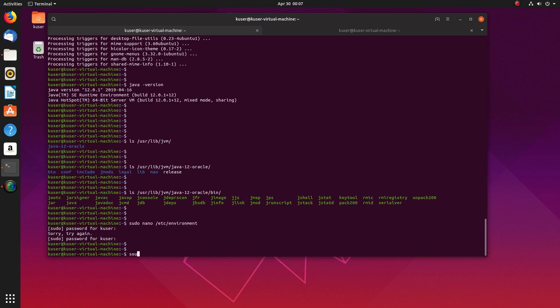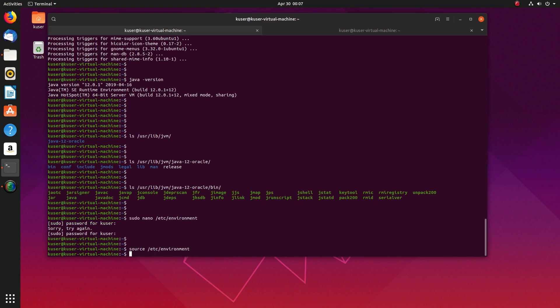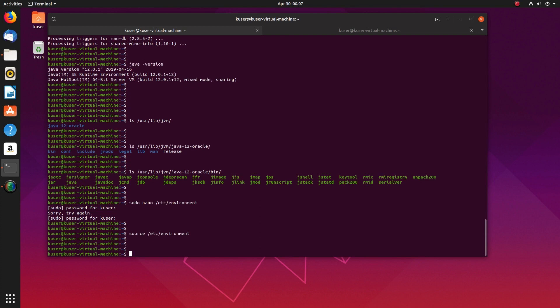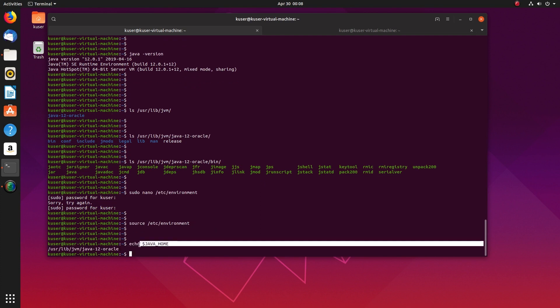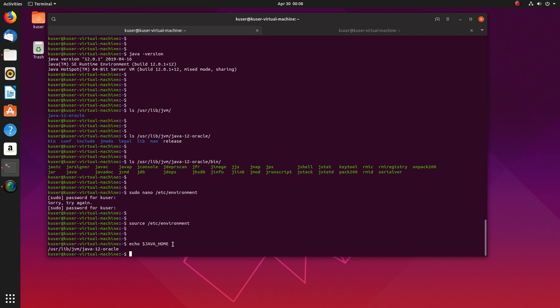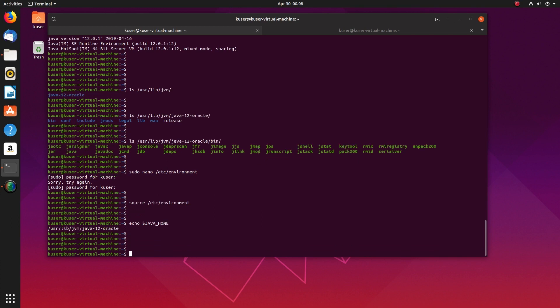After that we need to source this file /etc/environment, then echo it. Now we can see the JAVA_HOME variable here, it's printed the path.